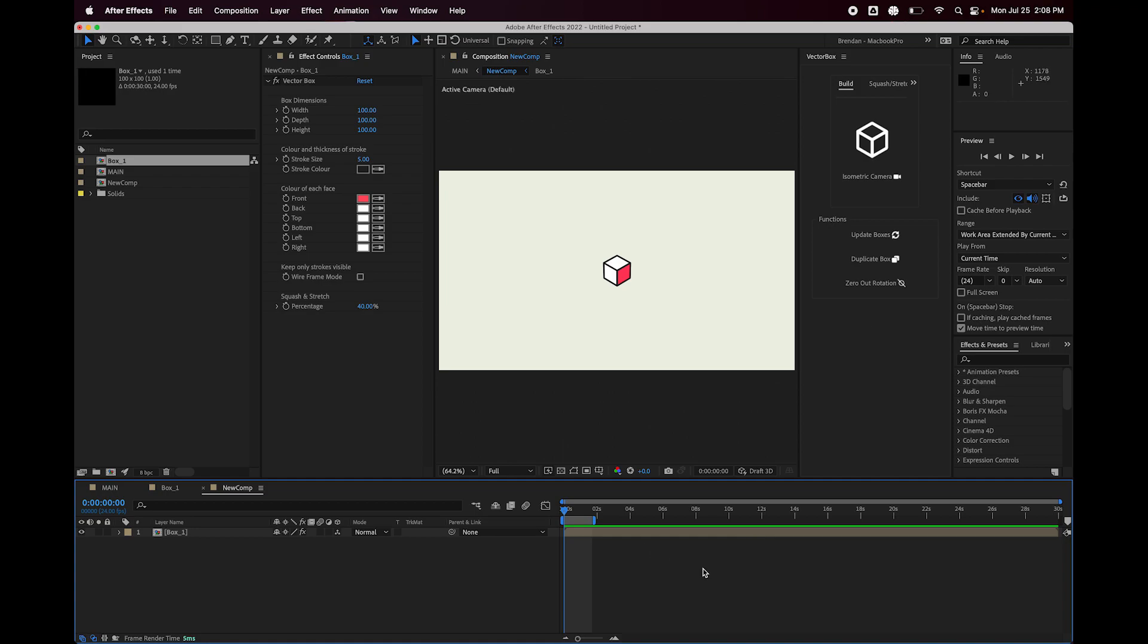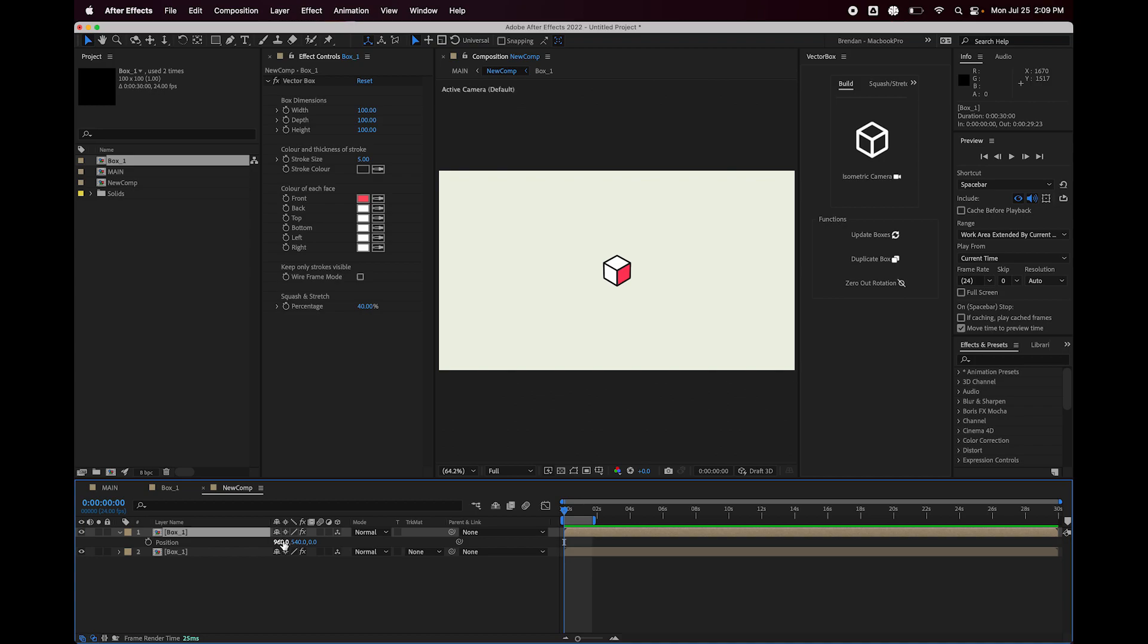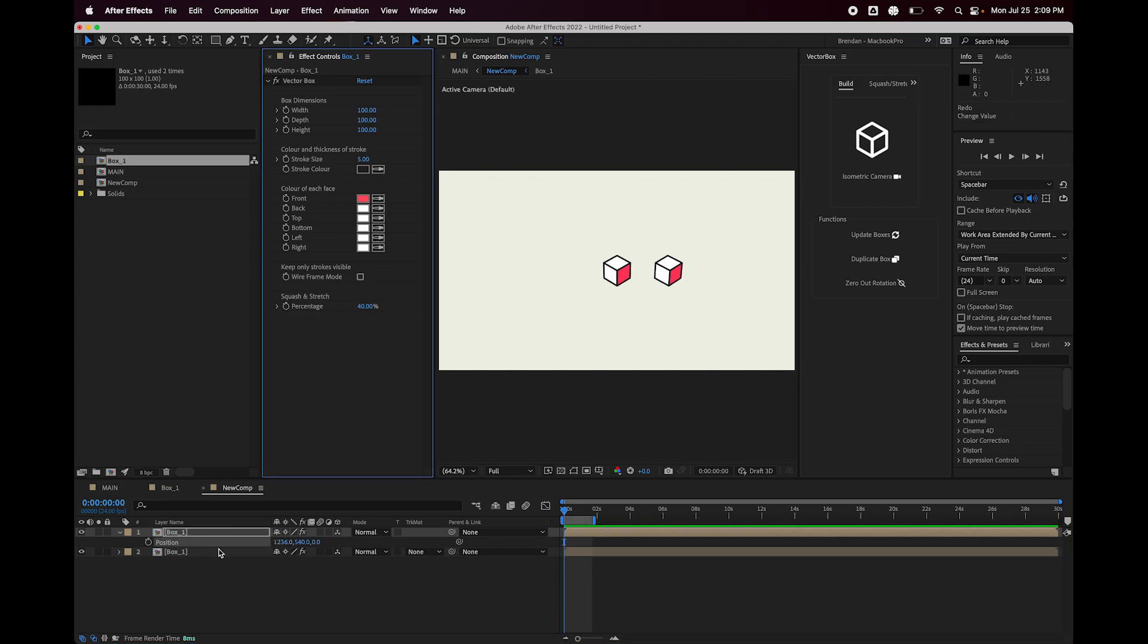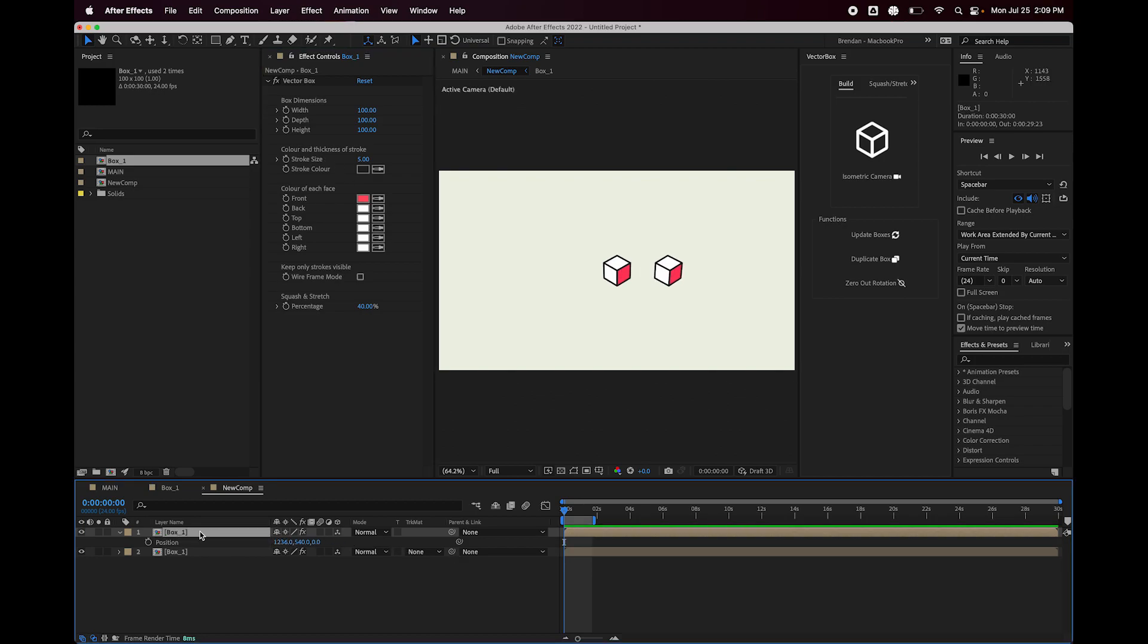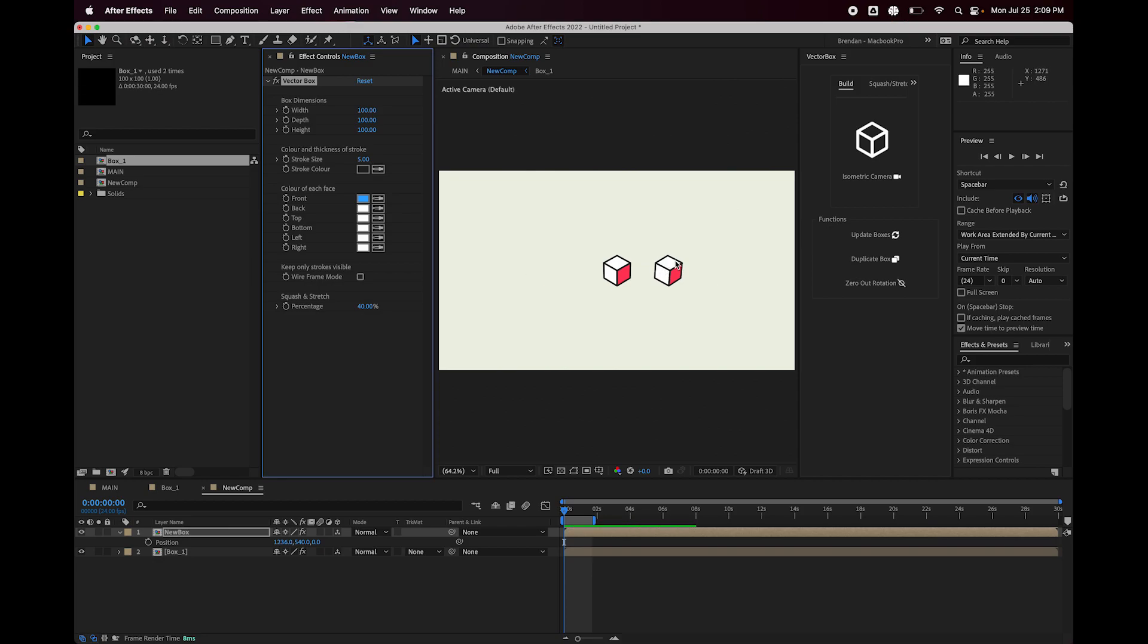So next I'm going to show you the duplicate box button. So before I do that, let me show you what happens if I just duplicate this layer as I would normally in After Effects. So I'm going to hit command or control D and I'm going to move this box layer over here and I'm going to rename this to new box.